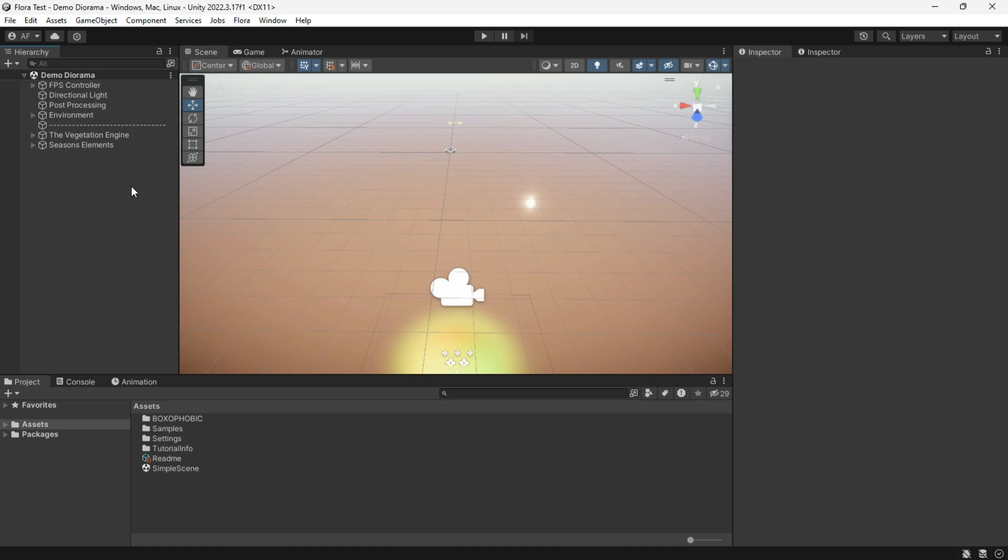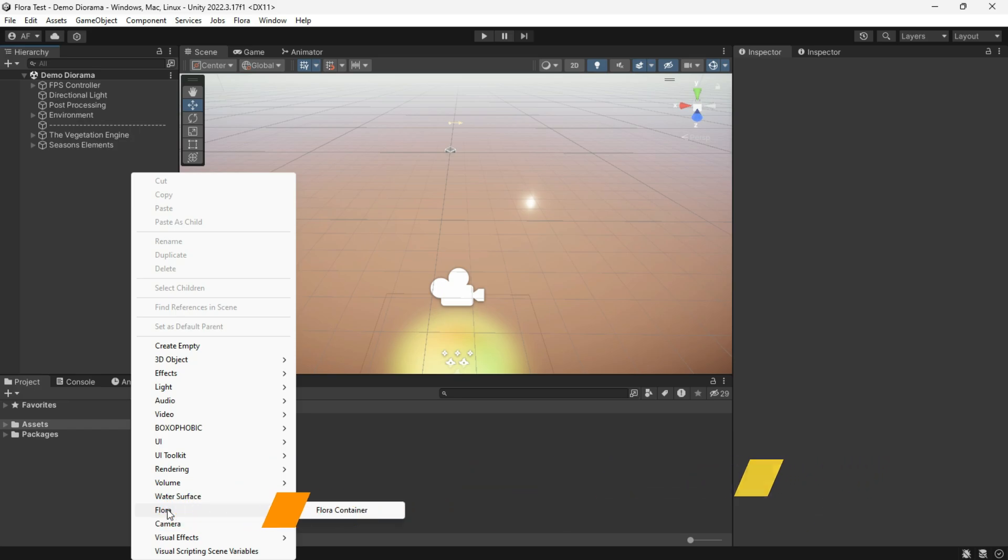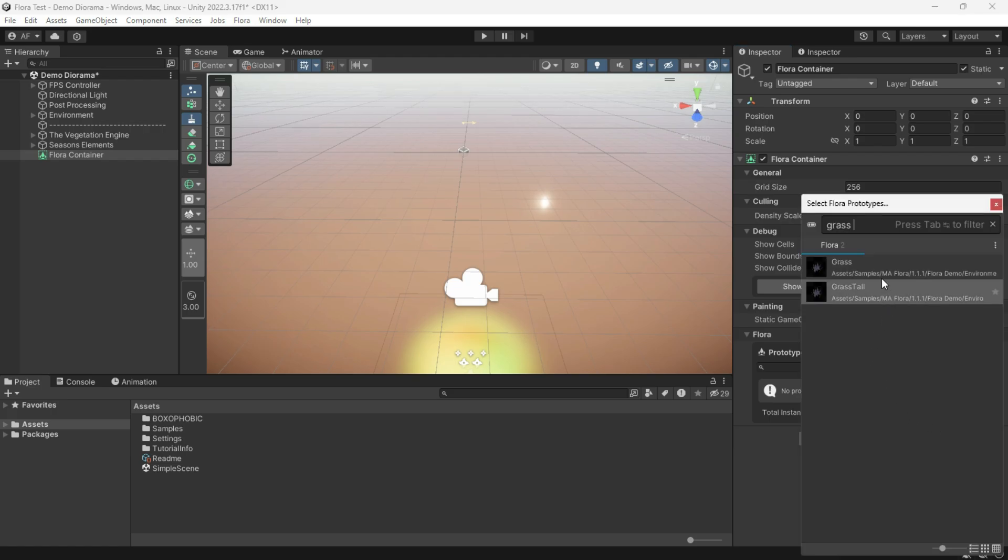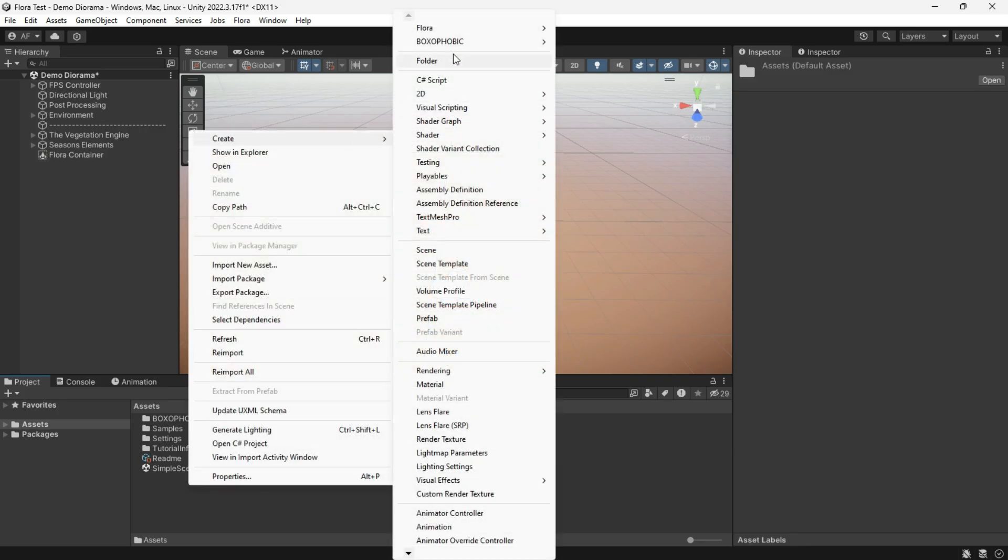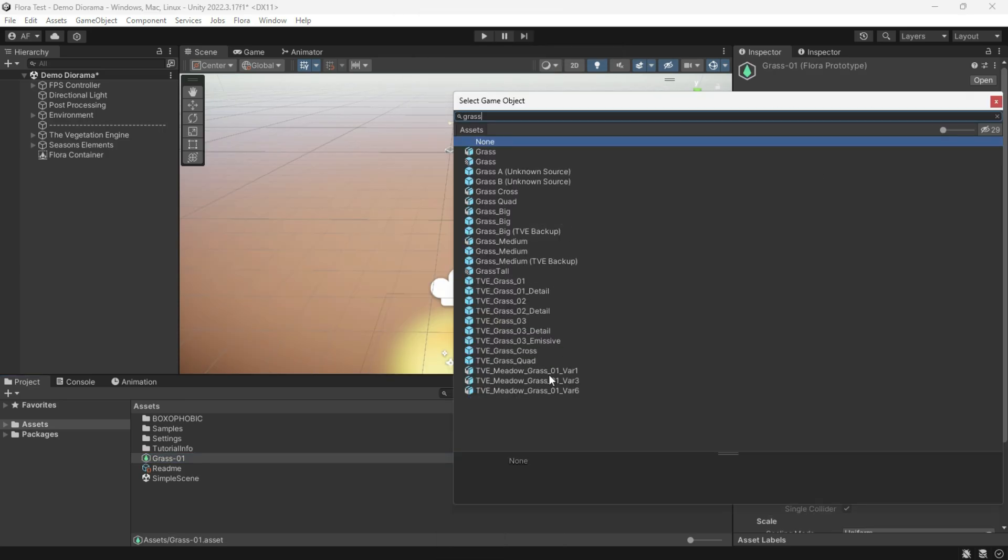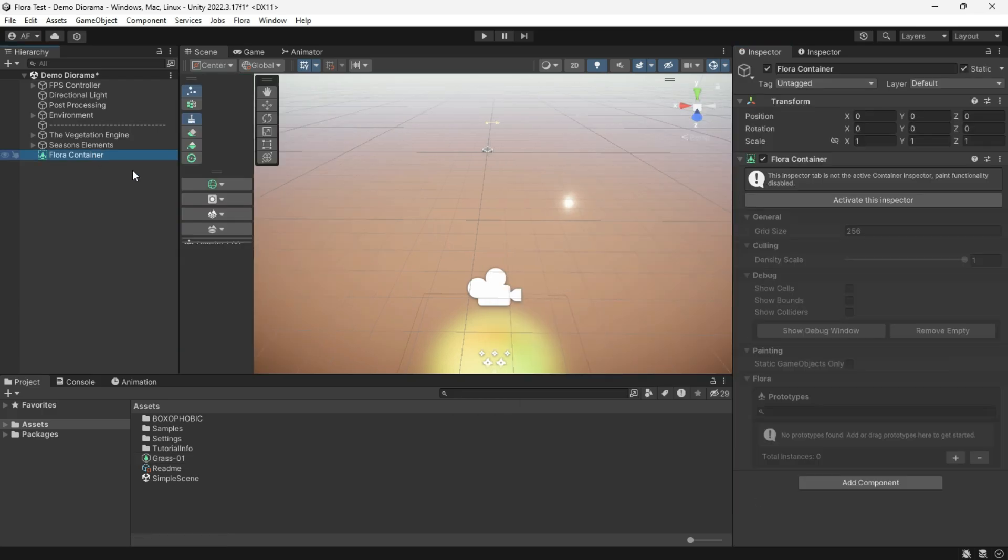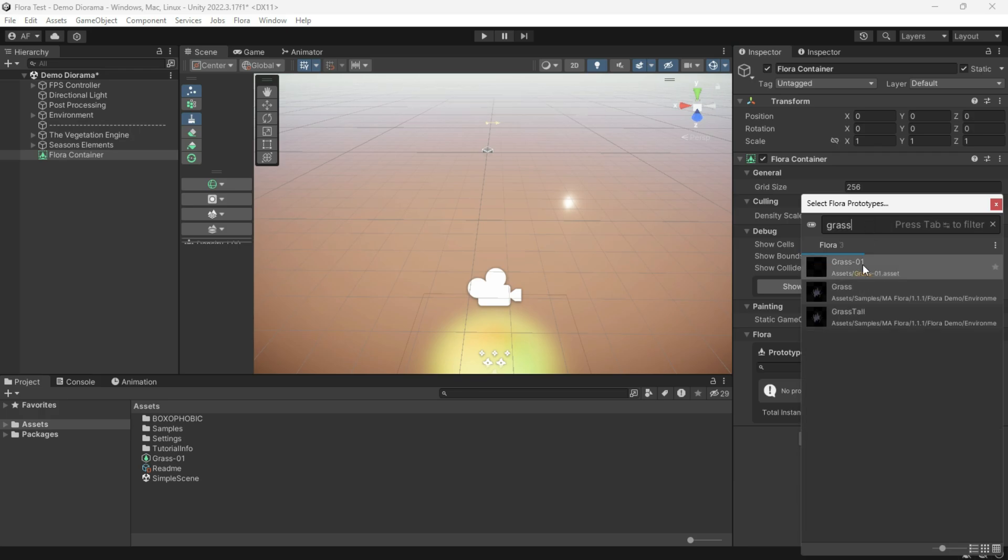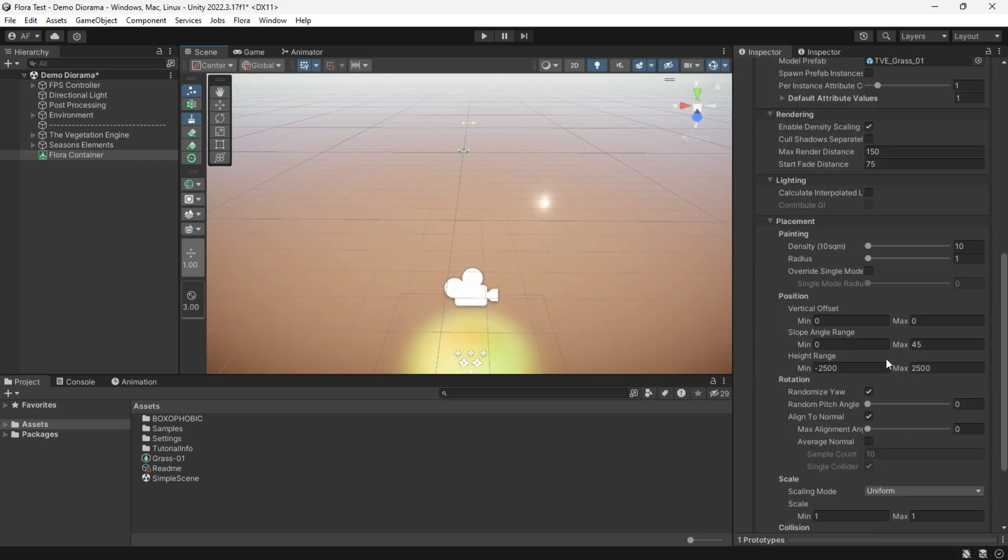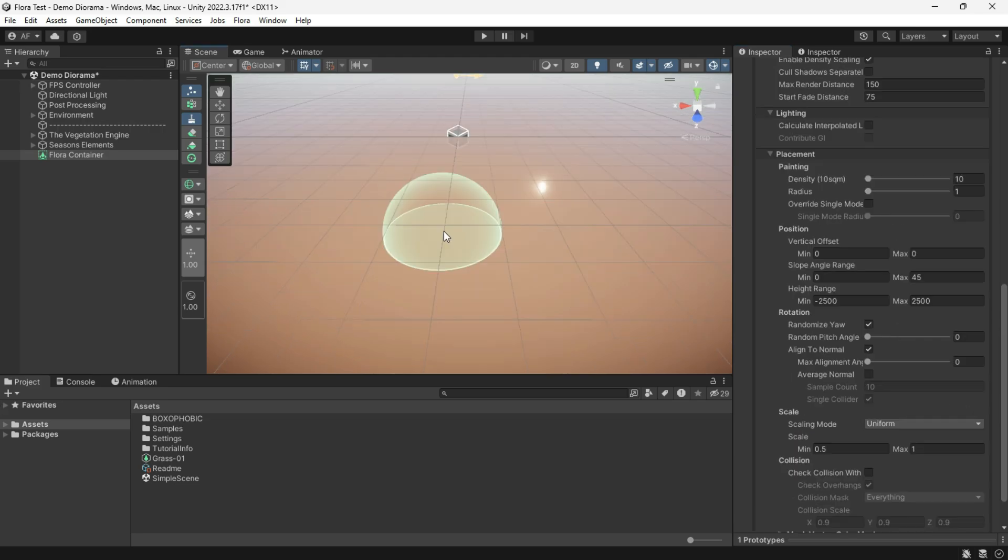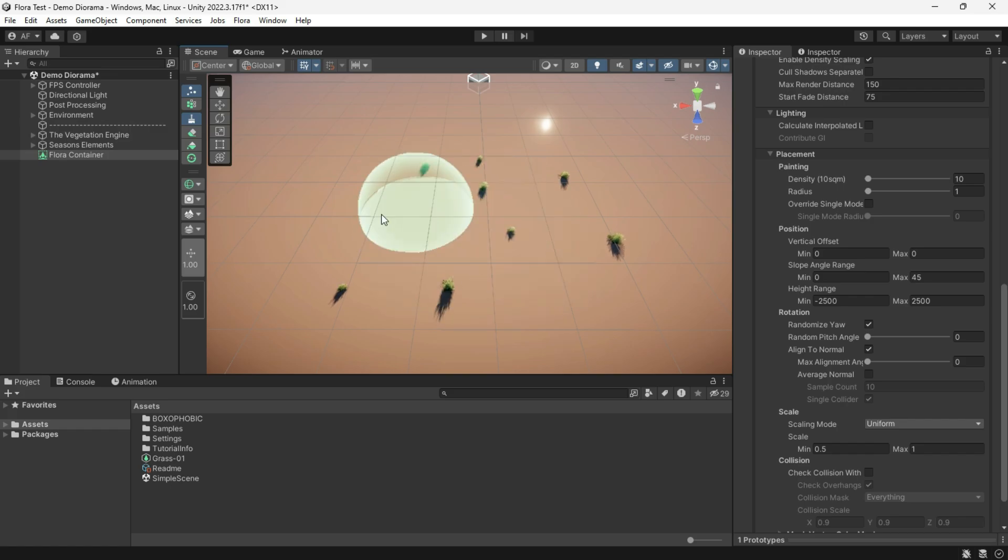Let's create a Flora from scratch. First of all, create a Flora container. Down in the prototype list, we can add pre-made prototypes or create our own by right-clicking in the project window and selecting Flora and Flora prototype. And then we can adjust the prefab we want. After adjusting values, start painting on the ground.